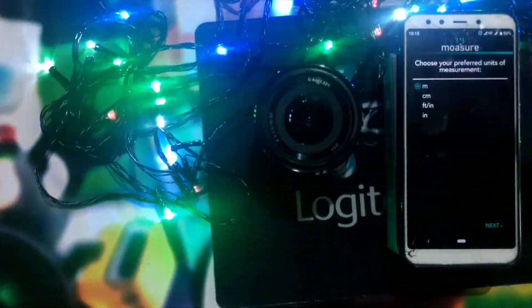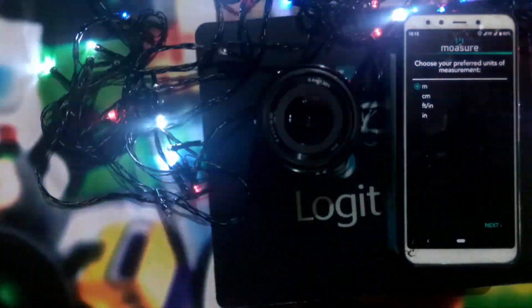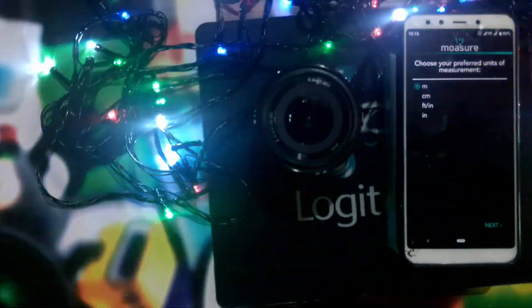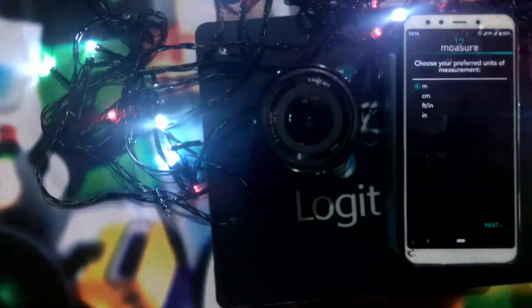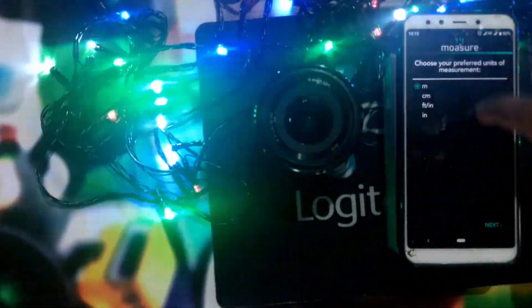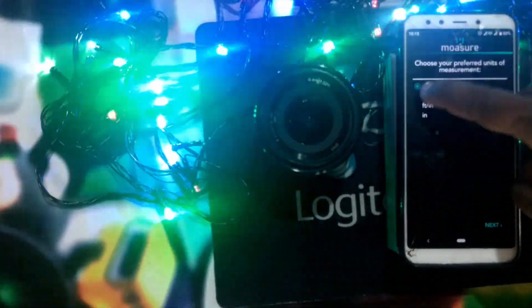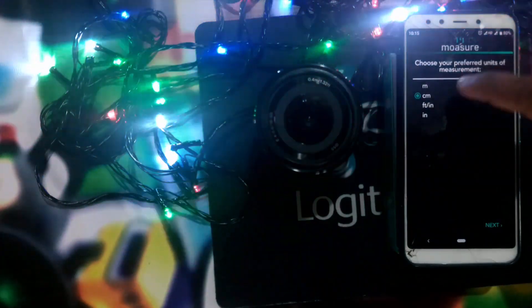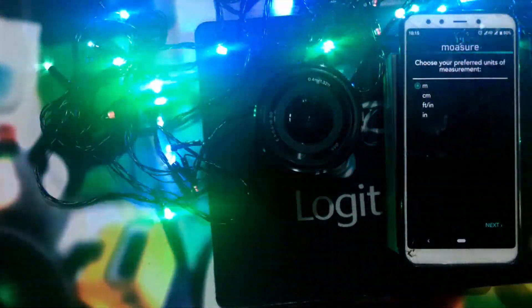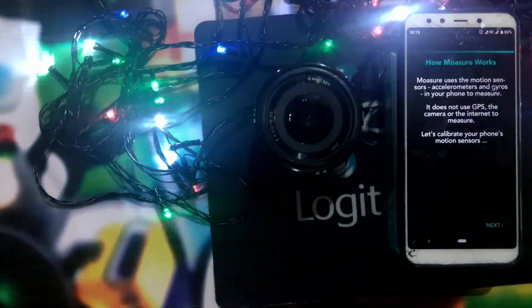Now we will set up any data. We will set up the units: meter, centimeter, feet, inch. We will set up the meter and then click the next button.